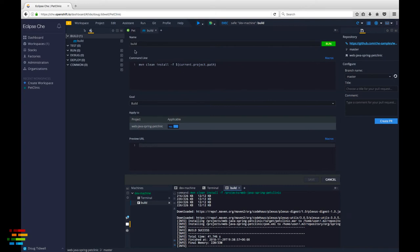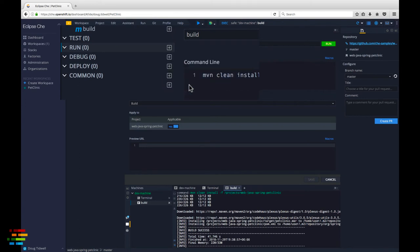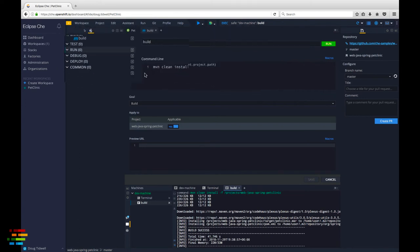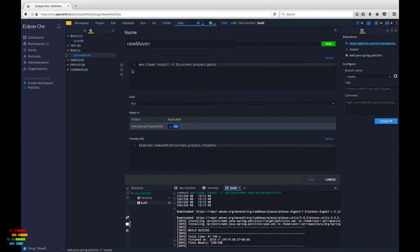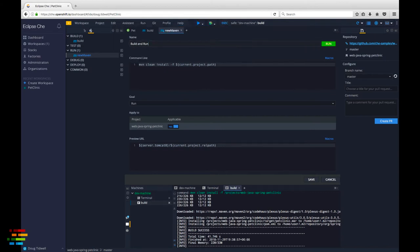Click the plus icon next to the run tab. Double click on Maven as the command type. Name this command build and run. You can actually name, spell, or capitalize this however you like.